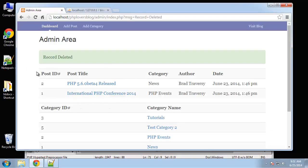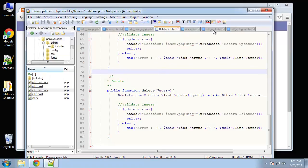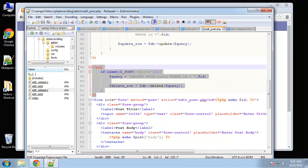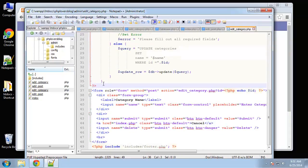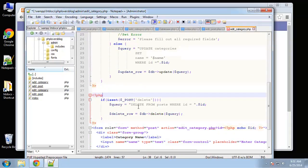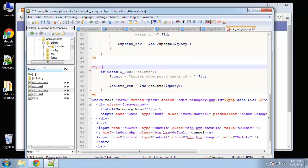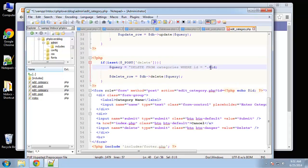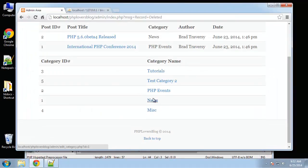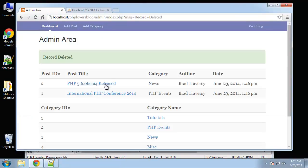Next we just need to do the category. Copy this block, paste it in, and change DELETE FROM posts to DELETE FROM categories WHERE id equals id. Go to test category, click delete, and it's deleted.